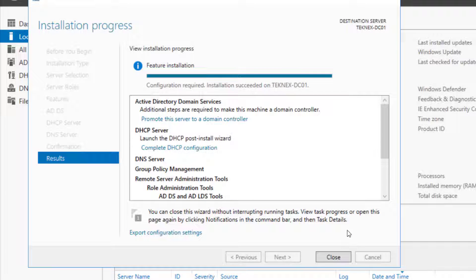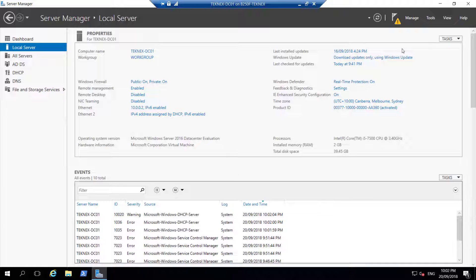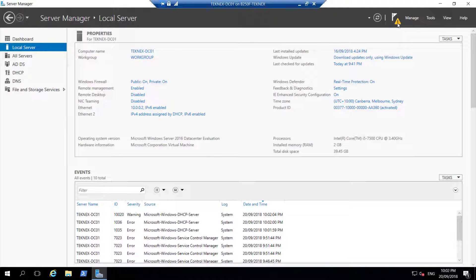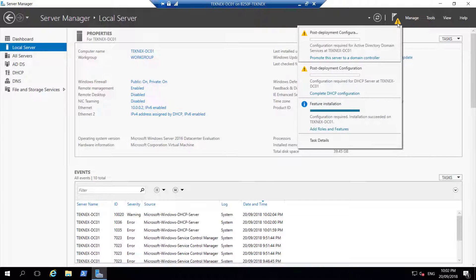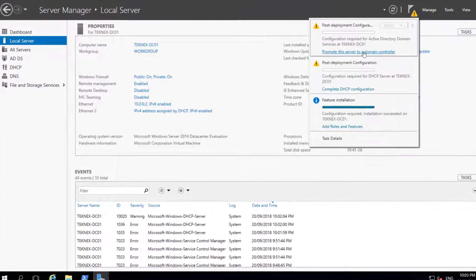All the features are installed. I'm going to close it now. You see this yellow triangle next to Manage. Click on that and there's an option here: Promote this server to a domain controller. We will click on that.